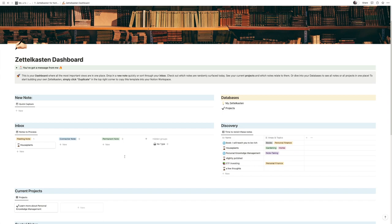That's it for this super simple Zettelkasten template. If you want to download it, click on the link in the description and you'll get it for free. I hope you learned how to build a simple Zettelkasten template in Notion — if you still have any questions, don't hesitate to drop a comment below and I'm happy to help. If you're curious about Notion and want to level up your Notion game, give me a follow because I'll release a lot more videos about Notion in the future — both simple tutorials like this one and more advanced tutorials on things like how to use the API to scale your workflows and really supercharge Notion.